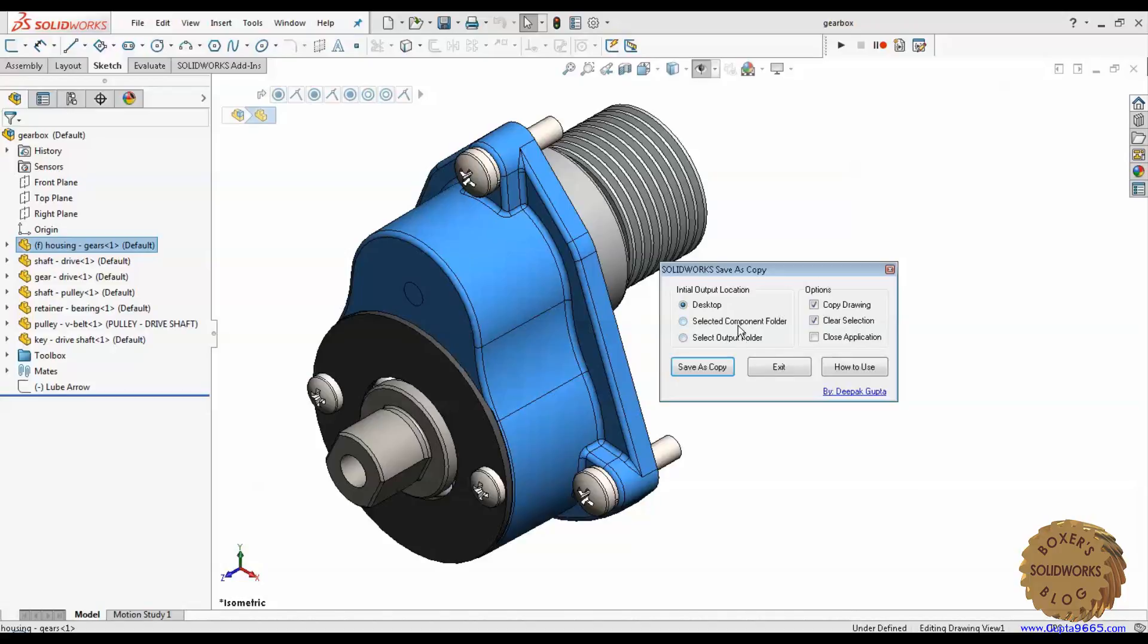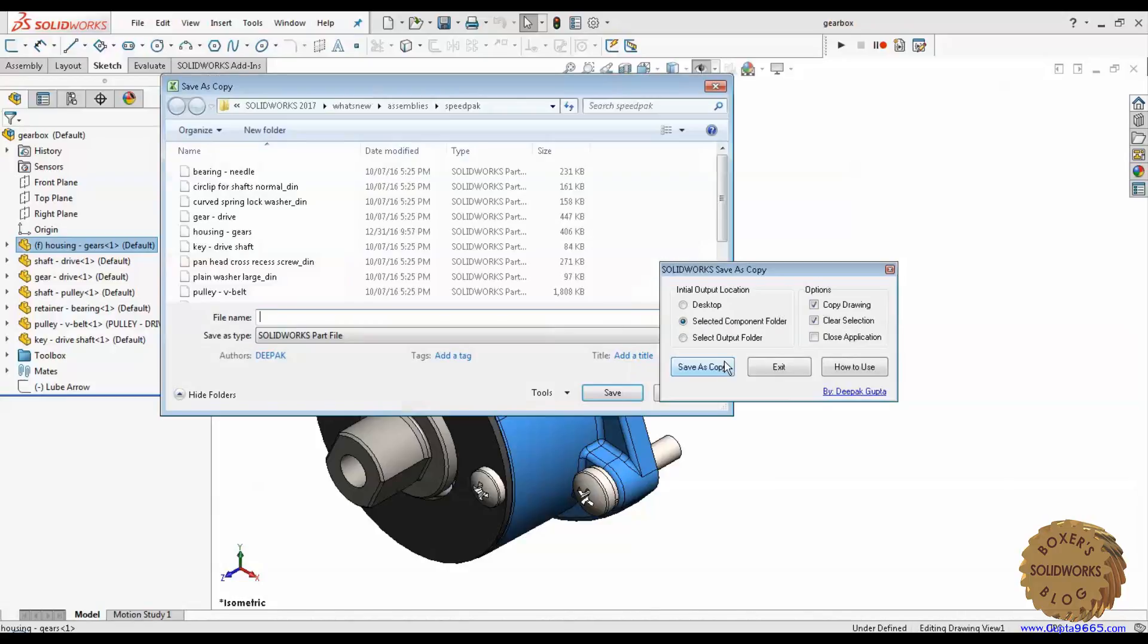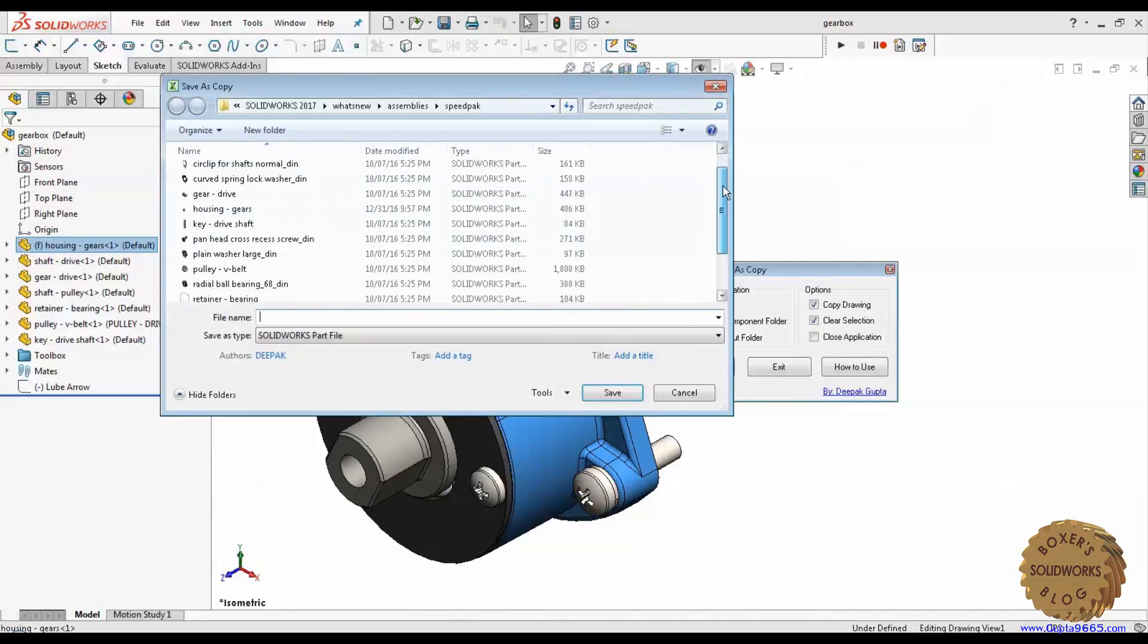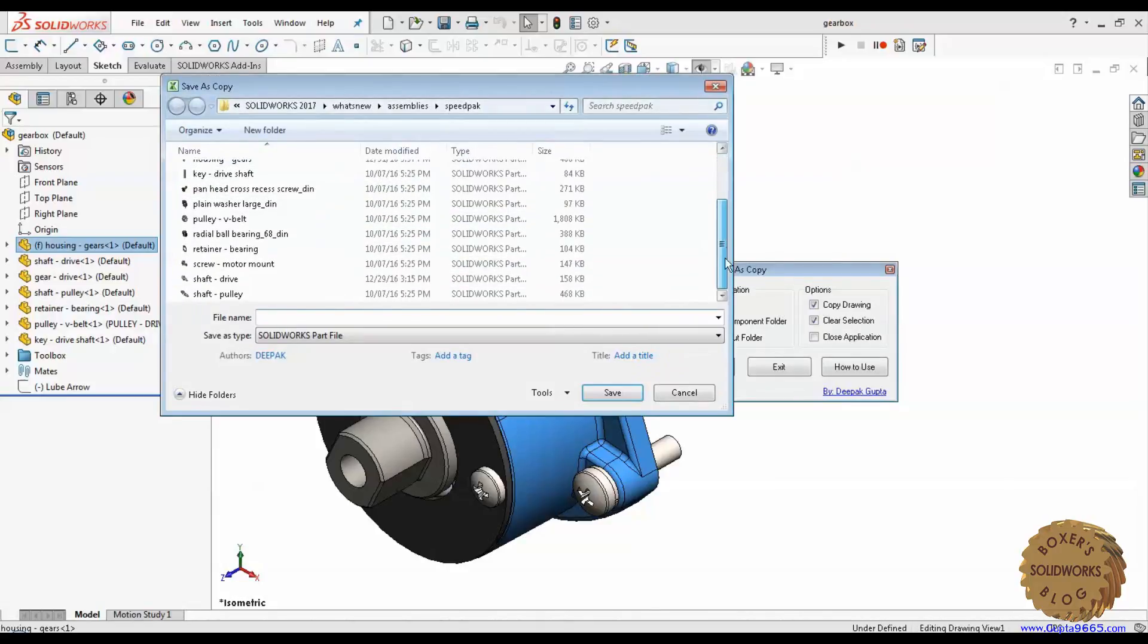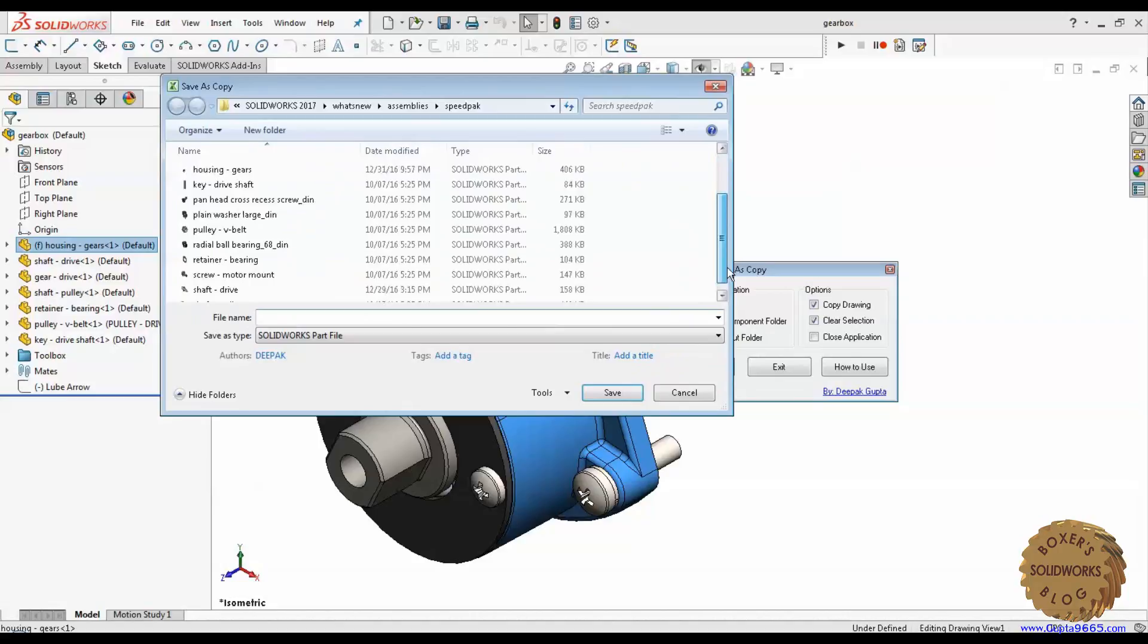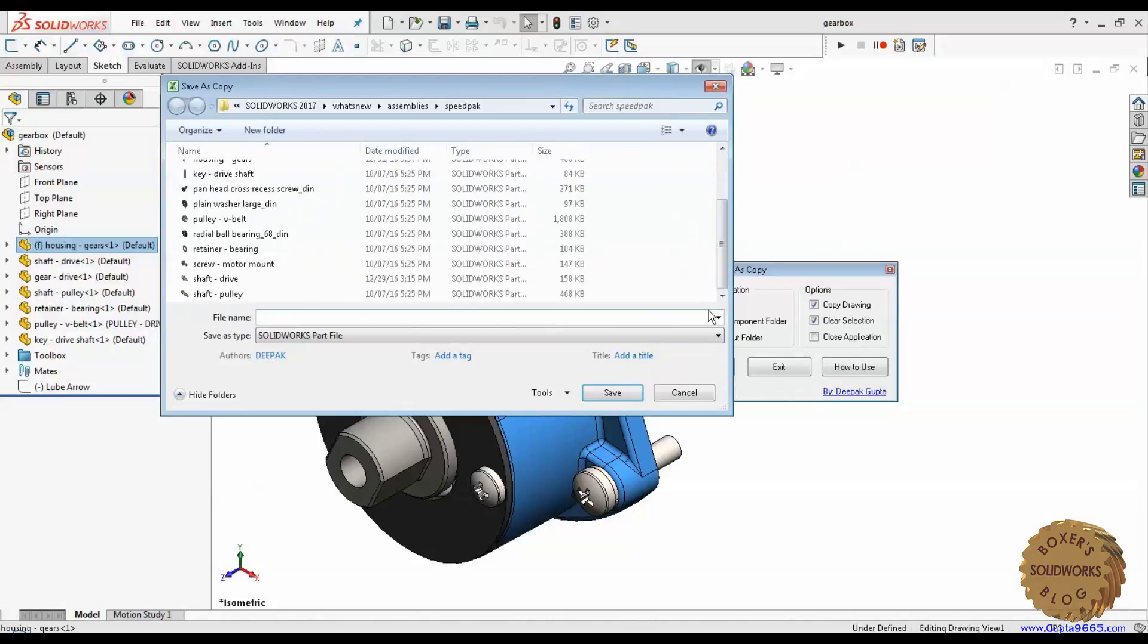And this time I am using selected component folder. And I do save as copy. So it opens up in the same location. So this saves time rather than digging through the folder. Now since the selected component is a part file, the save as type is automatically set to assembly type.